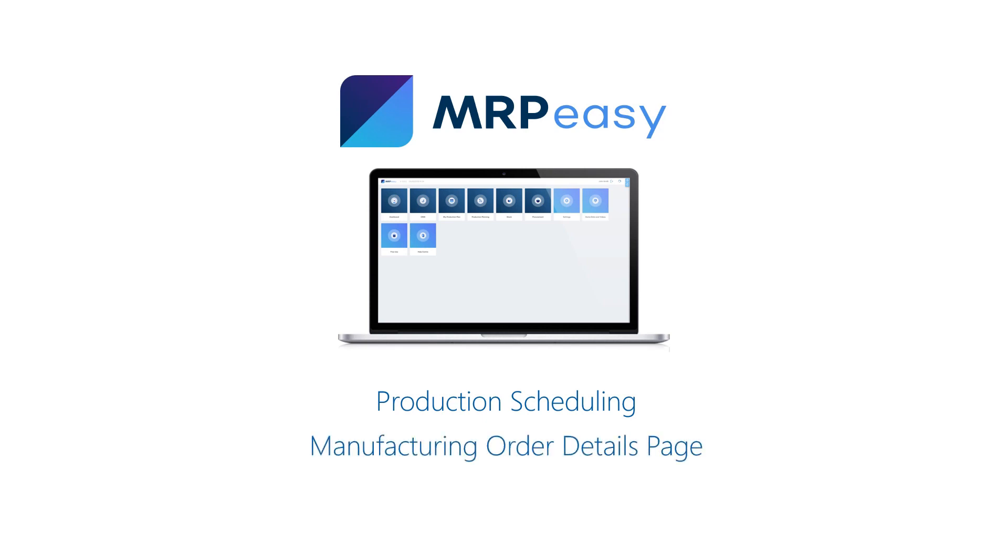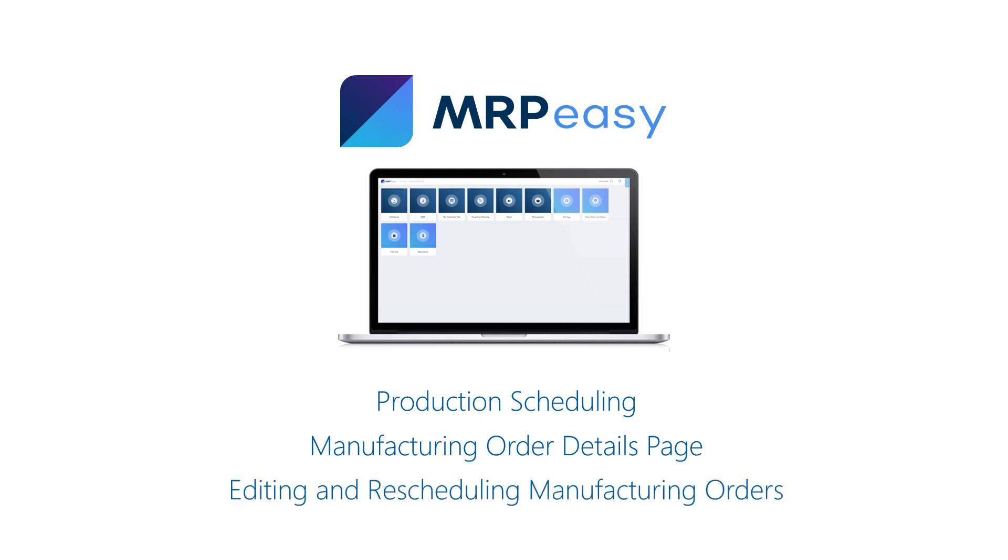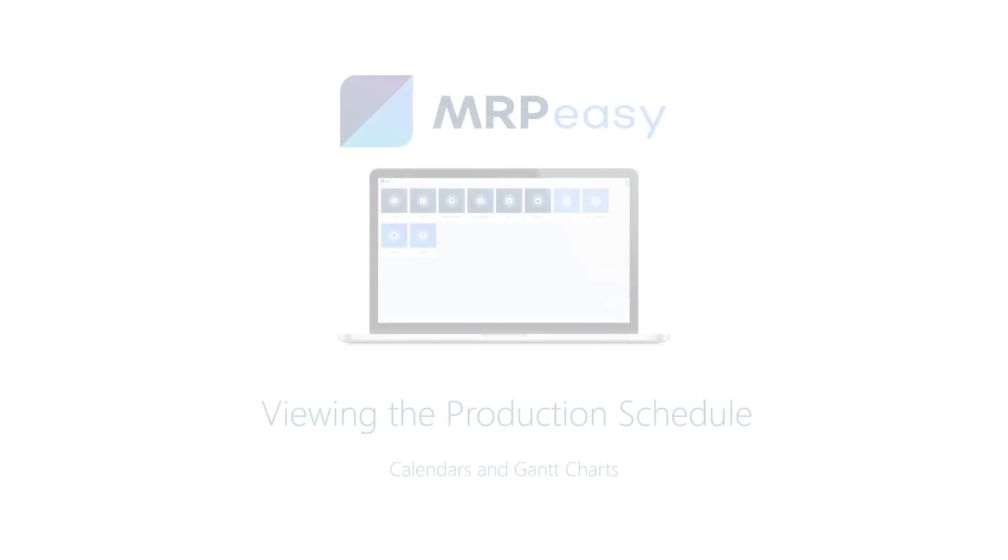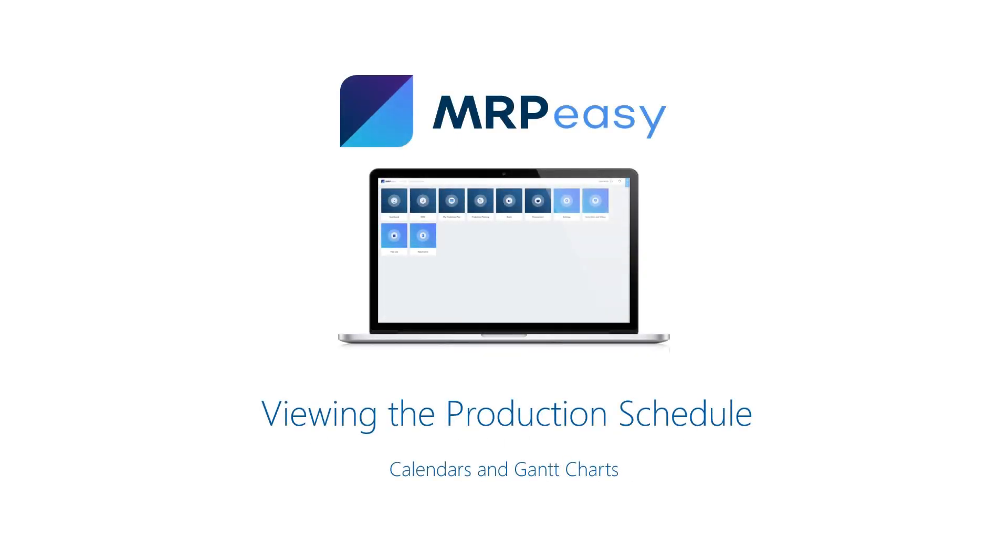How to edit and update manufacturing order details, how to reschedule work orders, and viewing the production schedule.